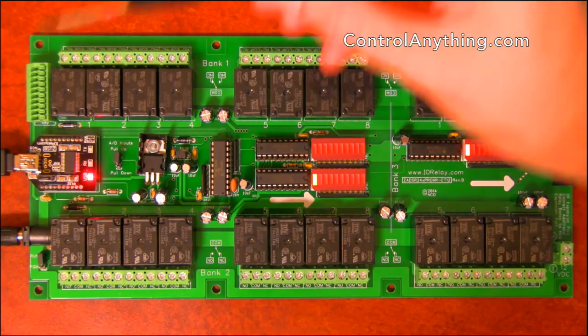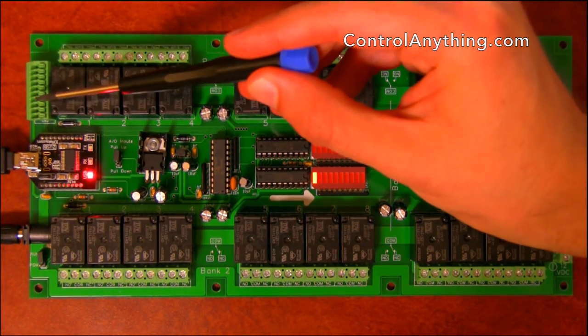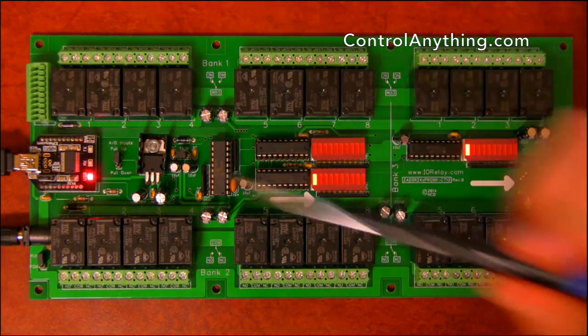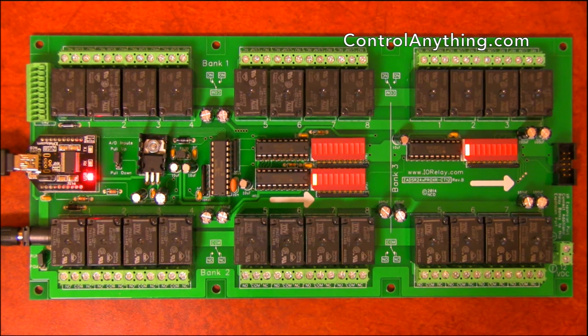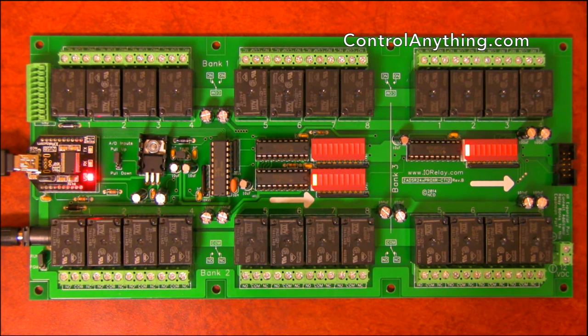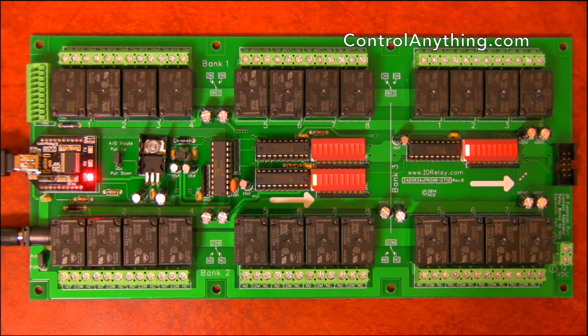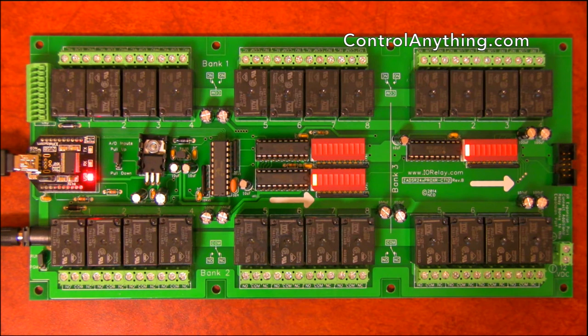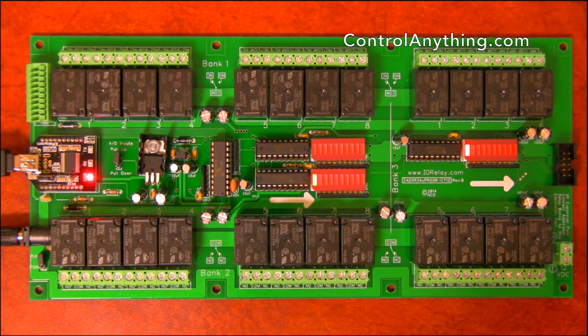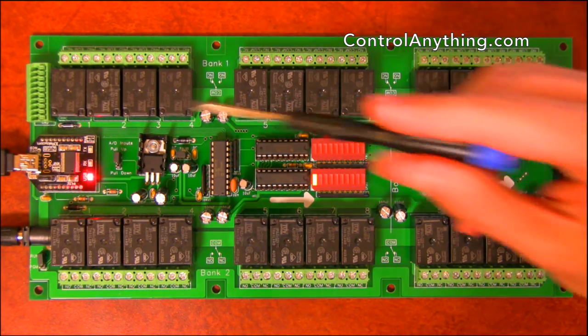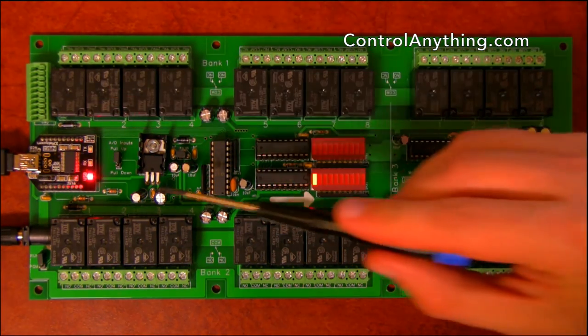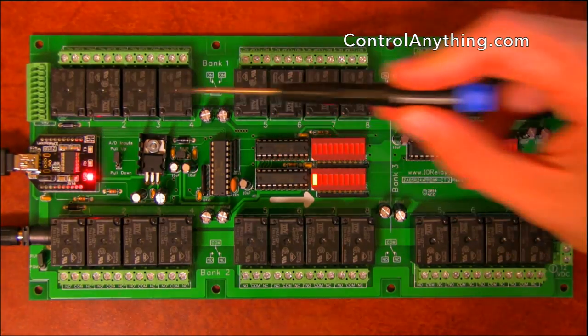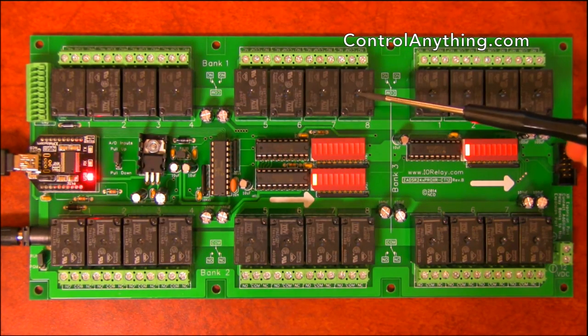Also over here we have eight analog inputs. These inputs can be used to read temperature sensors, humidity sensors, pressure sensors. Anything that outputs a zero to five volt voltage can be read by the analog inputs. There are eight of them. And these analog to digital inputs have a zero to five volt voltage range. Also these analog inputs can be configured to directly control the first eight relays on this controller.